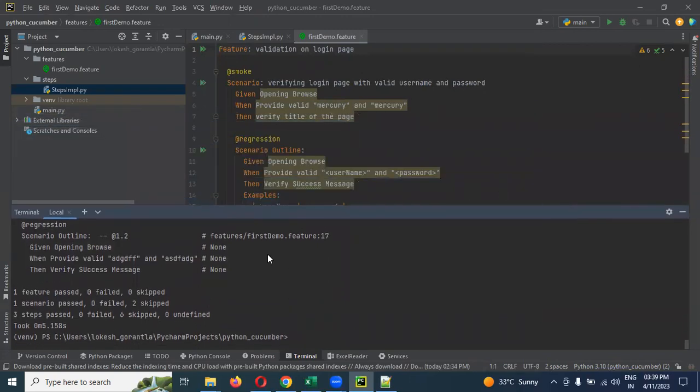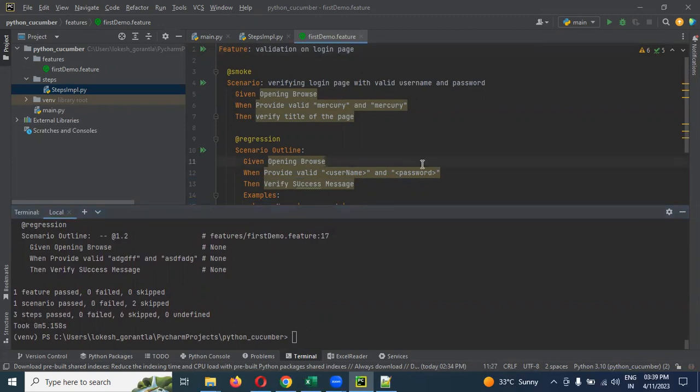Only one time it is executed. One scenario, three steps are executed. This is the format it will do.